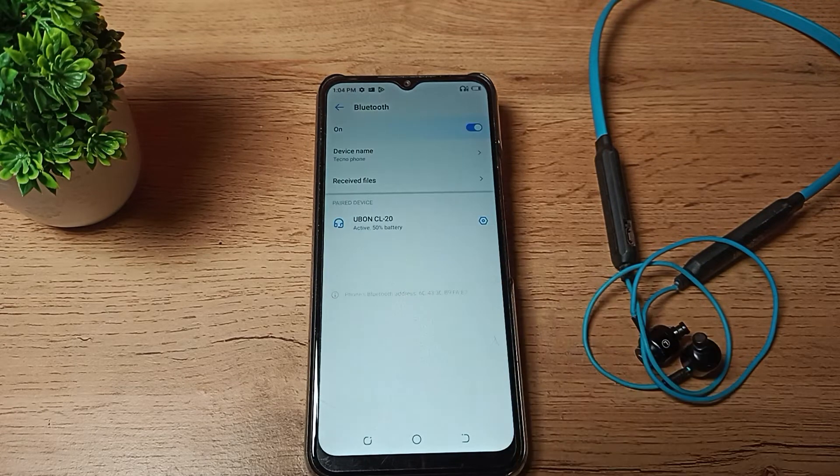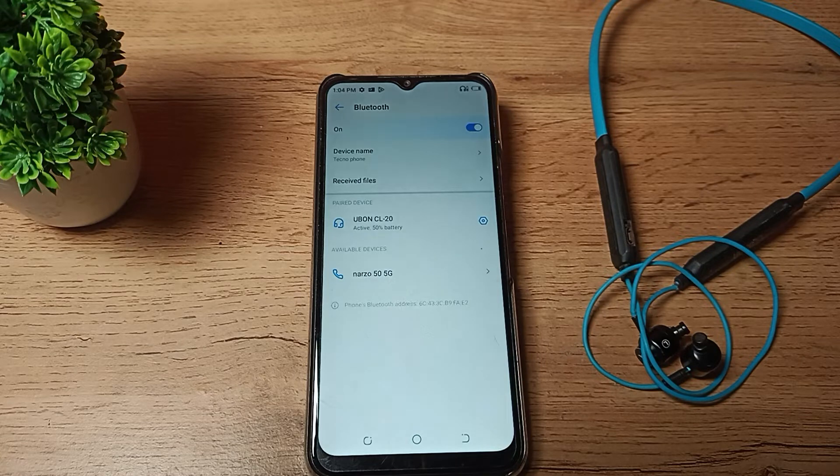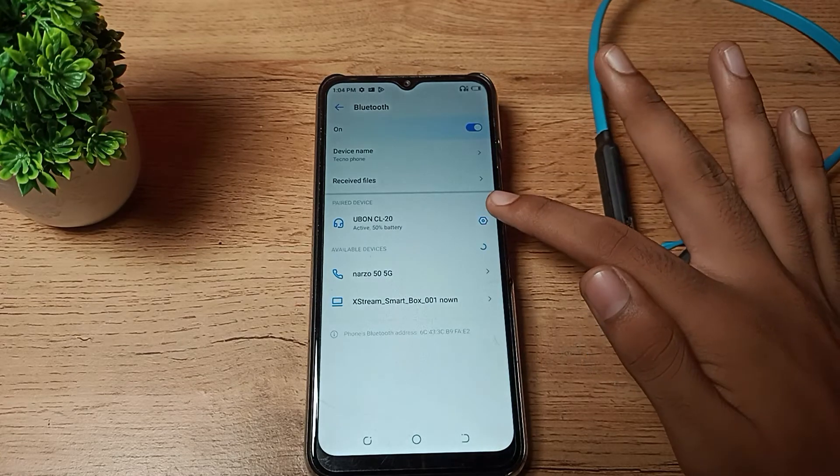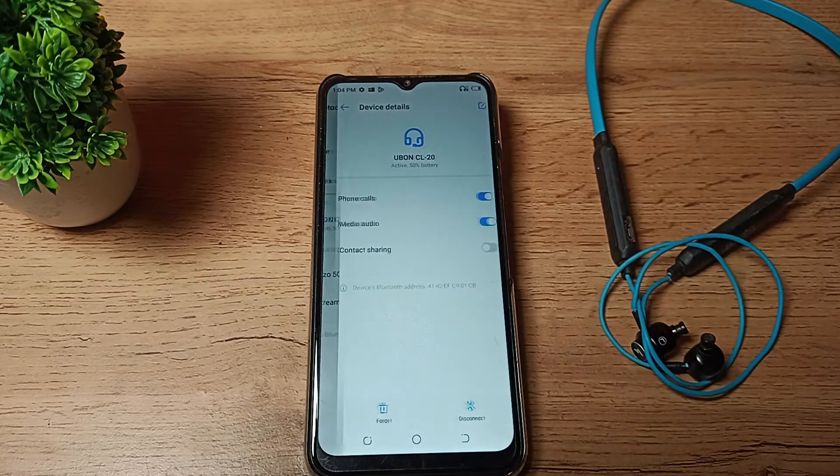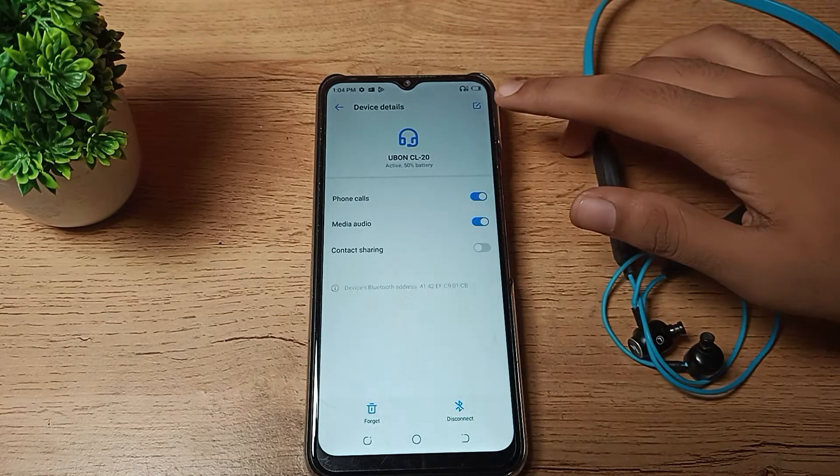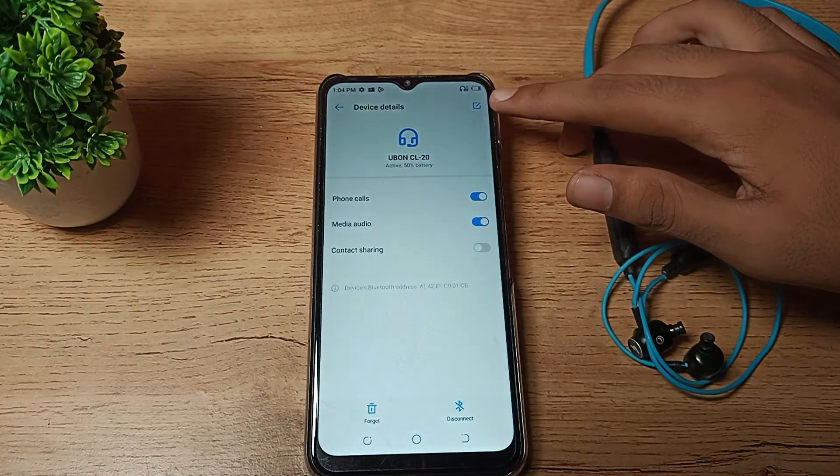Then you can see your Bluetooth setting. You can tap here. So you want to unpair your Bluetooth earphones. As you can see on the right side, this icon, tap here. And one more option I want to tell you, you can see this icon and tap here.